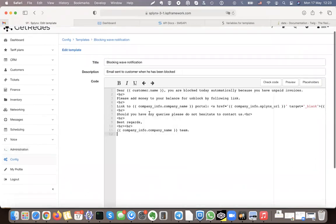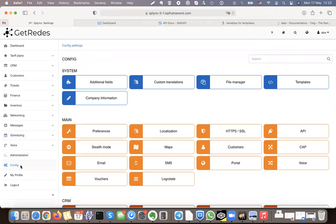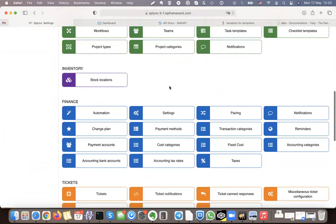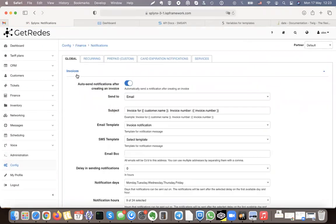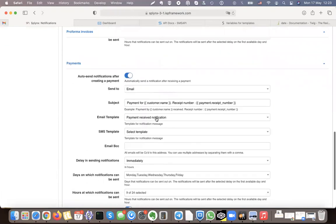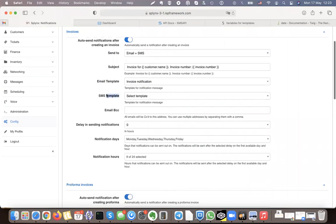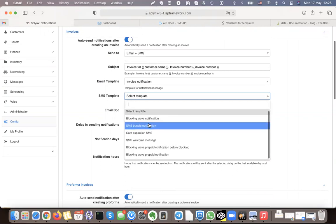There you can see all SMS messages — for example, the blocking wave notification. You can change an existing template or create a new one. Regarding notifications, go to Configuration, then under Billing and Finance find Notifications. Invoice notifications are sent to email — pro forma and payment — but you can also send to SMS, or both email and SMS. In that case you need to select an SMS template.